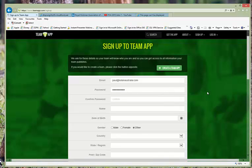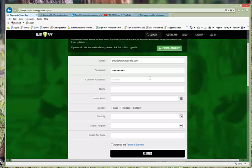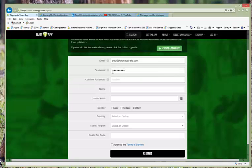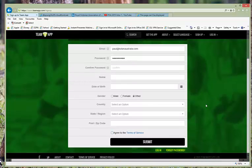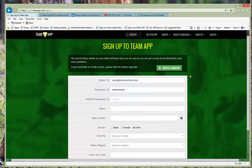It will take you to the sign up to the team app page. Once you're there, you put in your email, whatever password that you wish to use, you confirm the password, put in your name and details as indicated there, and then click on the agreed terms and then press submit.